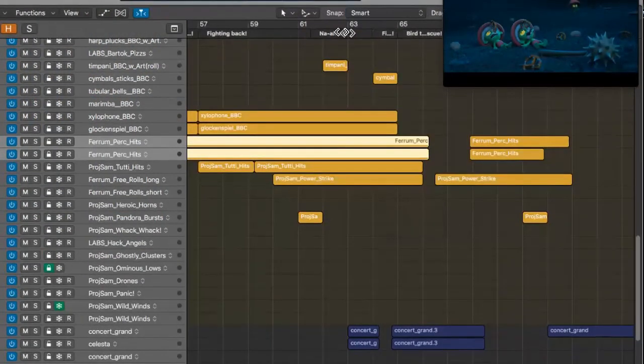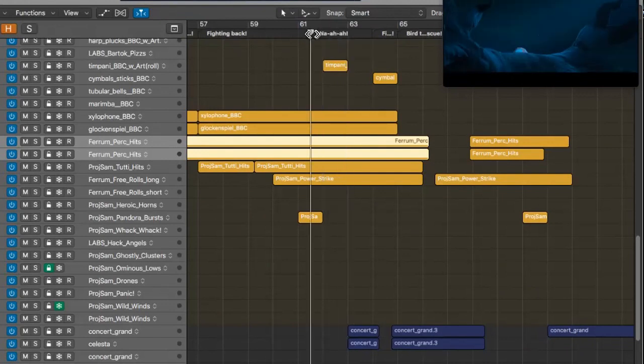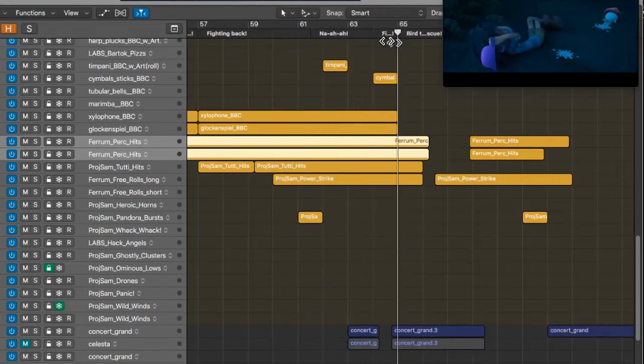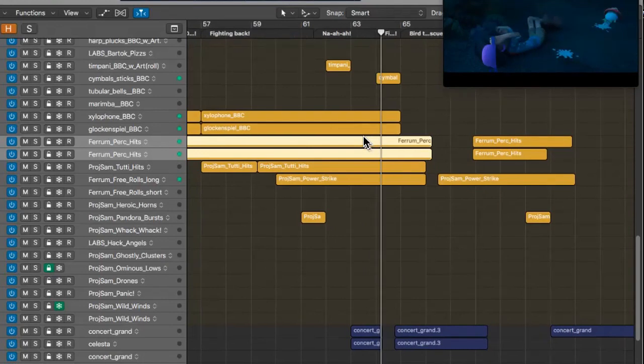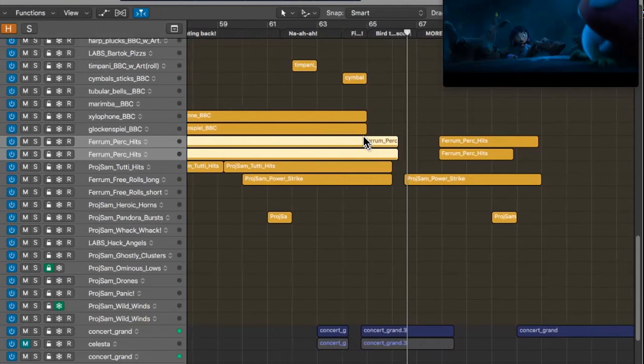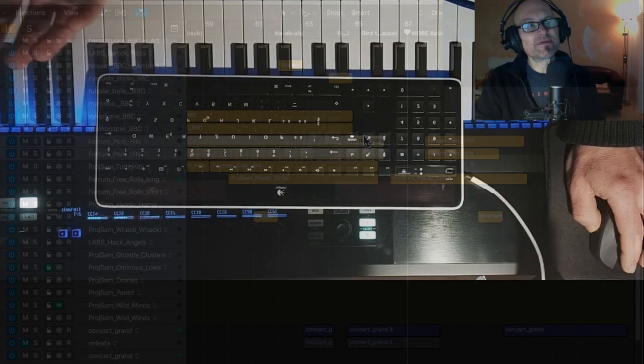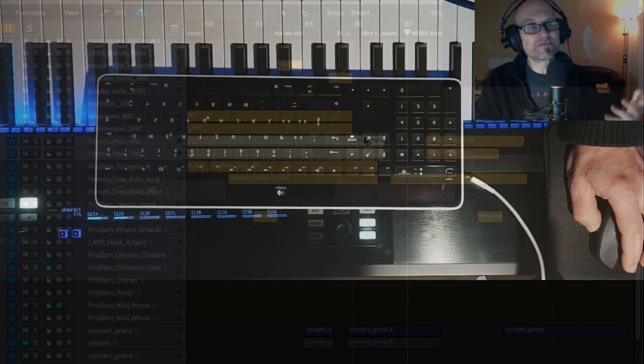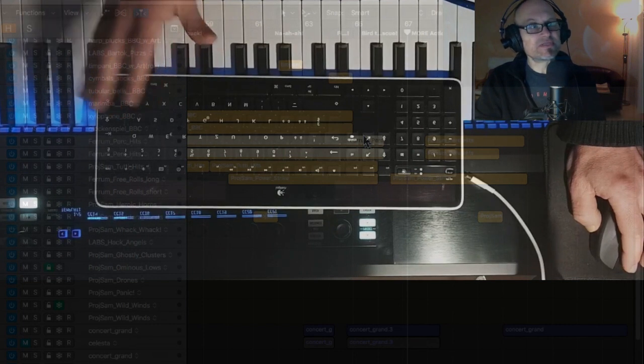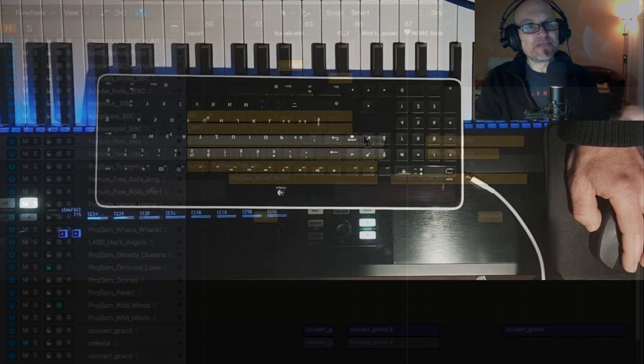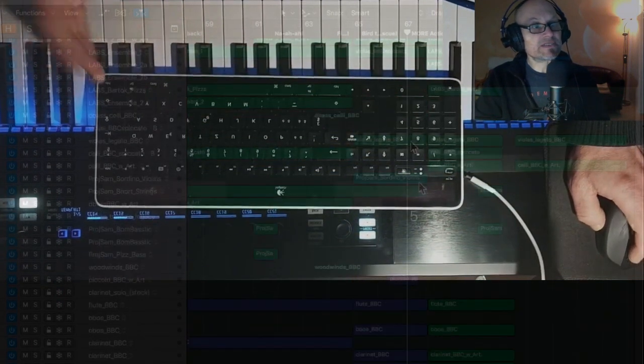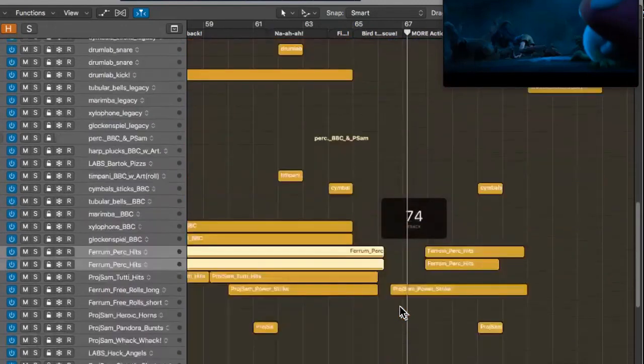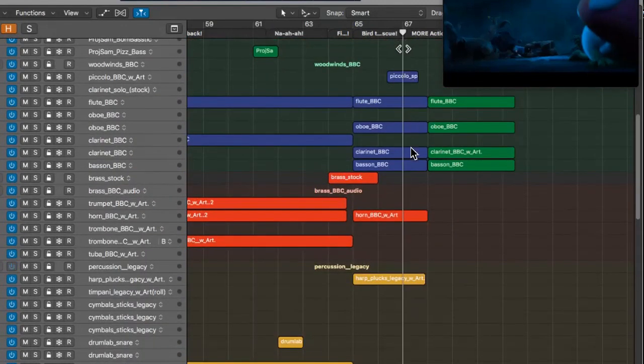After all hell breaks loose, we move into a change of mood. I call it the bird theme - the bird comes to the rescue. Ellie saved the bird earlier, now the bird saves her. I went for a positive, major key harmonic theme. Sonically it's strings, violins, woodwinds, a little bit of horns and brass, along with harp.